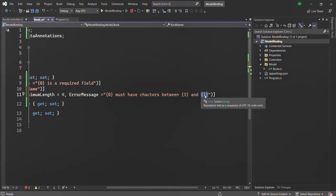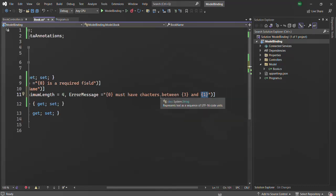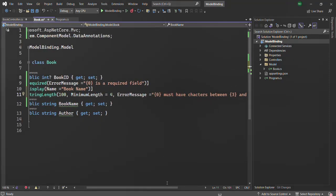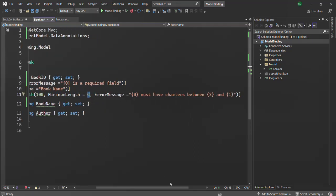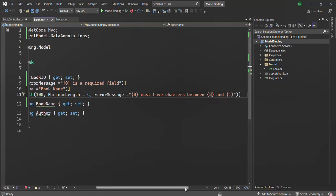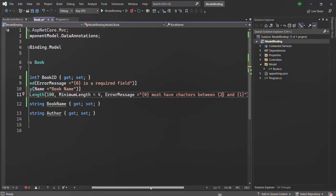So we specify placeholder index 1 to be replaced by the maximum length value, and placeholder index 2 — not 3 — for the minimum length. Let's go ahead and test it out by running the application.